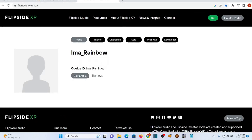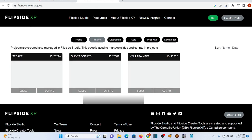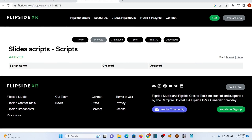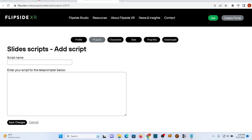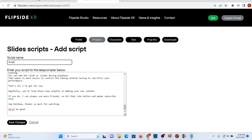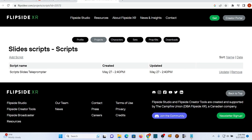We'll start with a script. After you're into the creator portal, select Projects. Then you want to add script. There will be fields for the script name and one for the body of your script. You can type it in directly or cut and paste a text file. I usually type mine in Notepad beforehand.